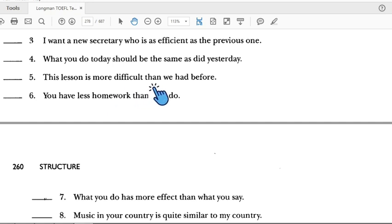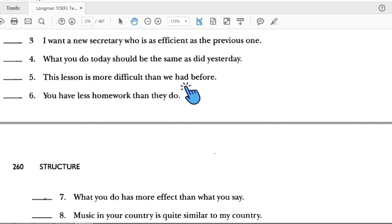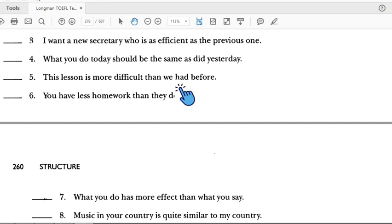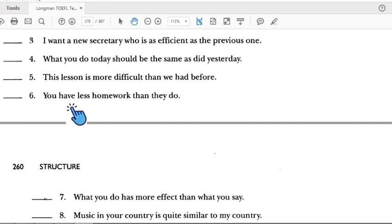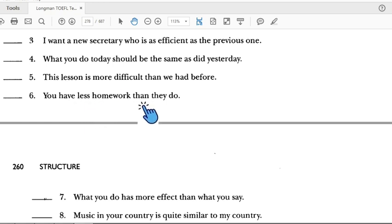Number five: 'This lesson is more difficult than we had before.' 'More difficult than' is a comparison, but 'this lesson' is not parallel with 'we had before.' We need to change it to 'the one we had before.' So number five is incorrect.